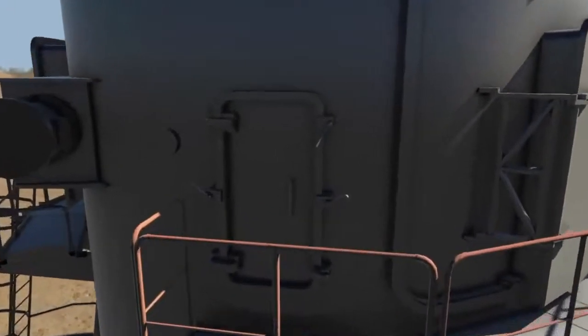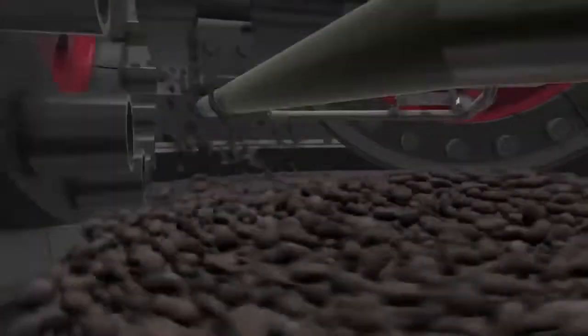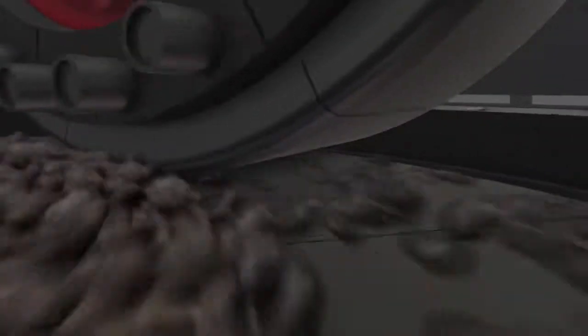The ATOX uses pressure and shear generated between the rollers and the rotating table to crush and grind raw materials. Feed material is directed onto the grinding table by the feed chute.